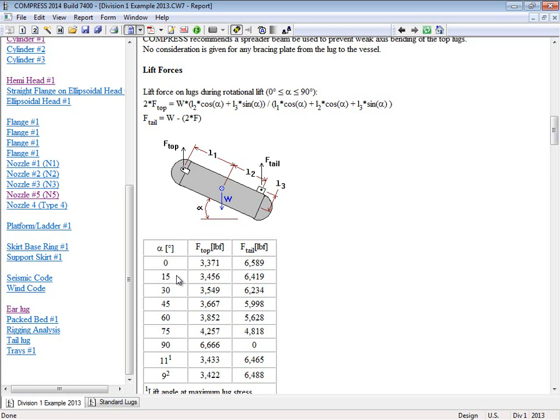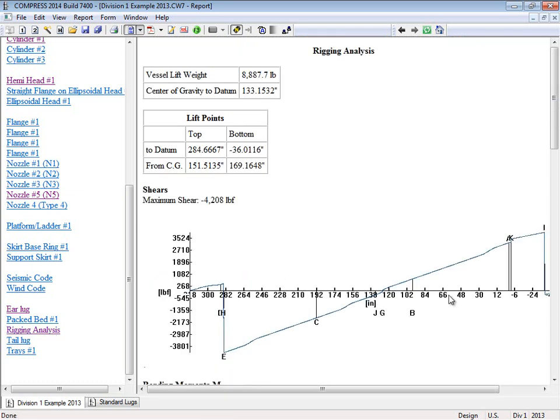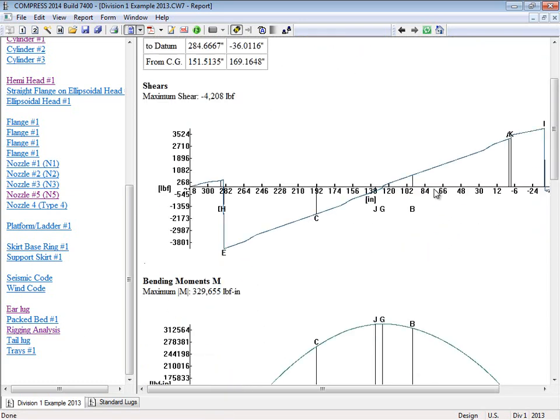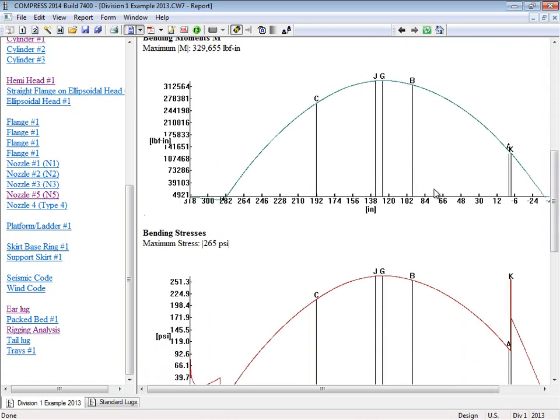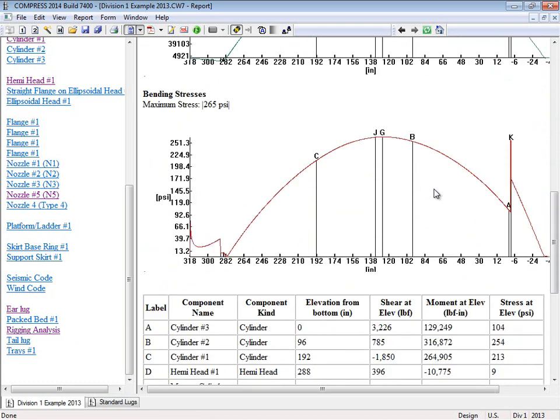Now I also told you there was a rigging analysis that comes along with the report. So if I click on rigging analysis right here, you'll see the full rigging analysis report. So you can see the stresses when it's being lifted.